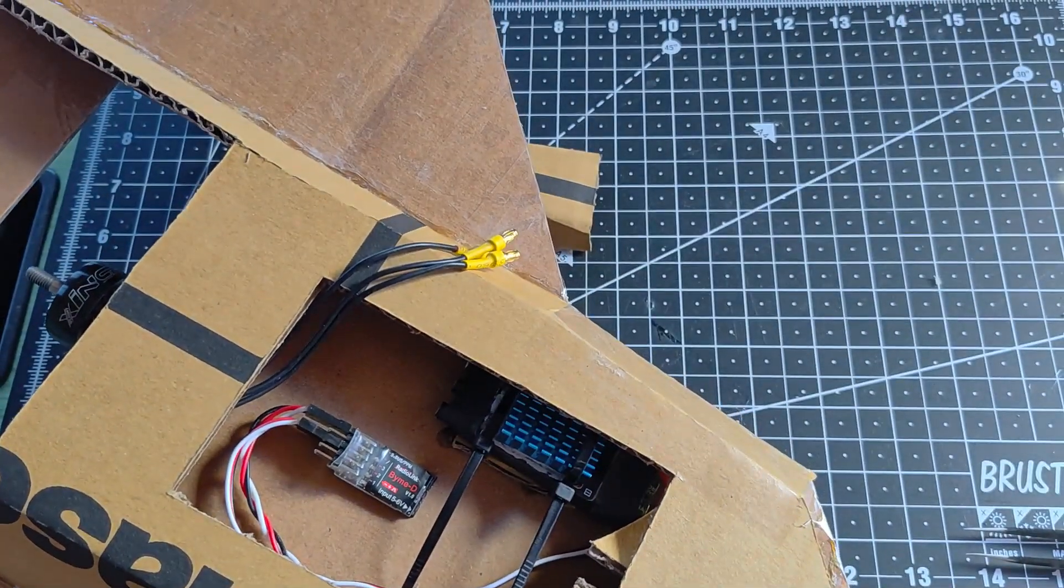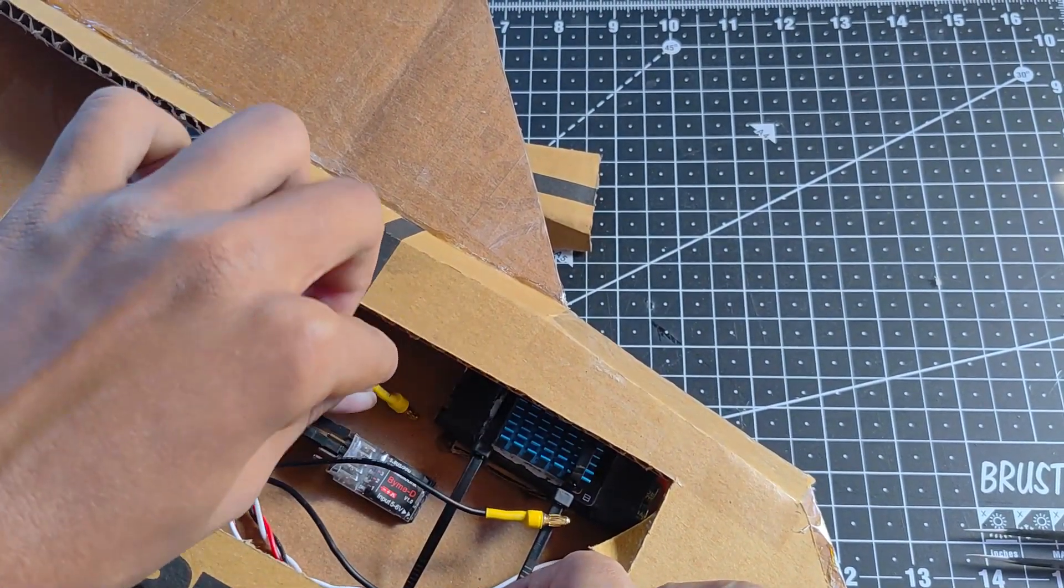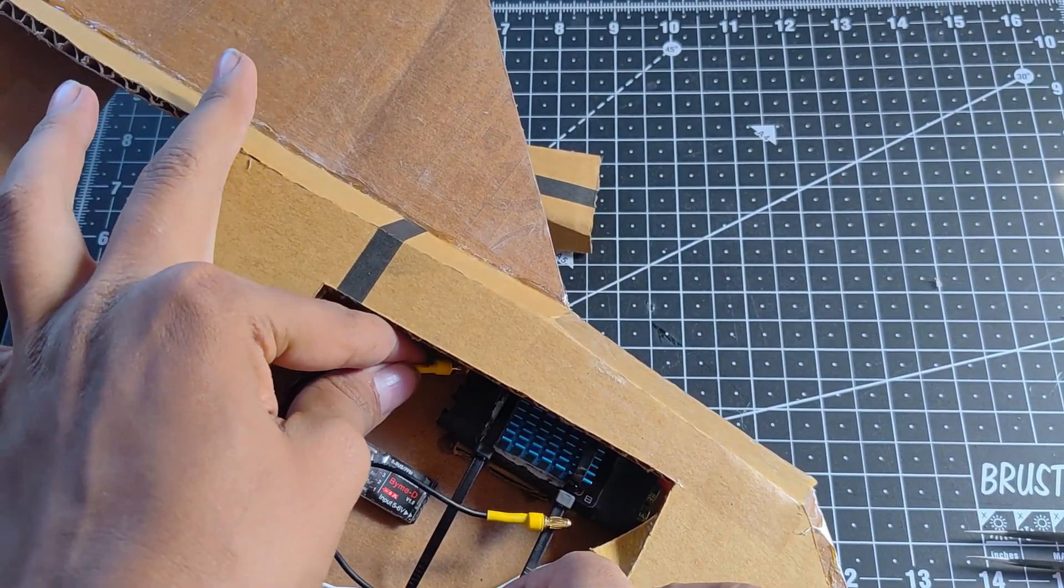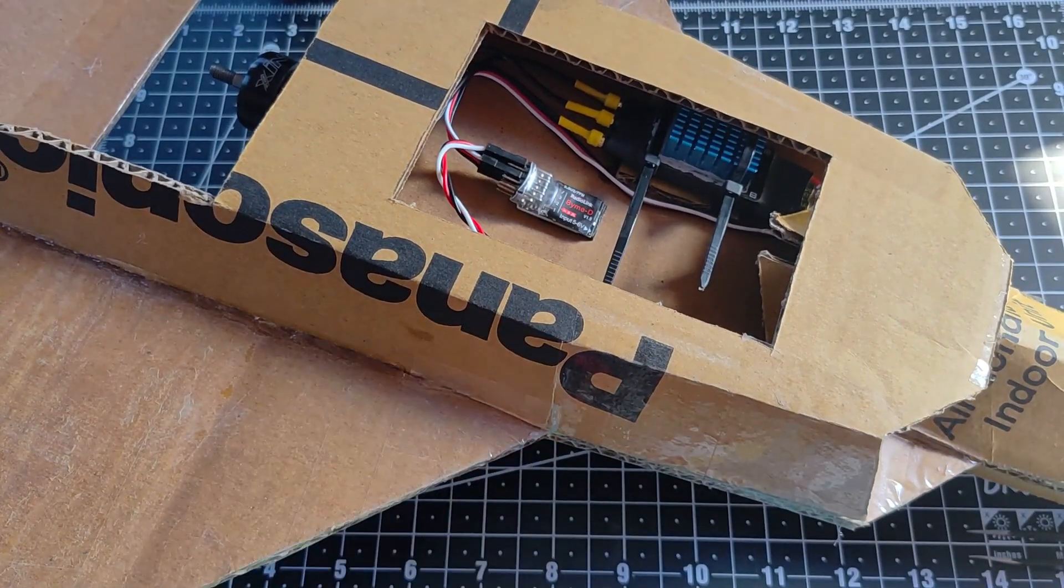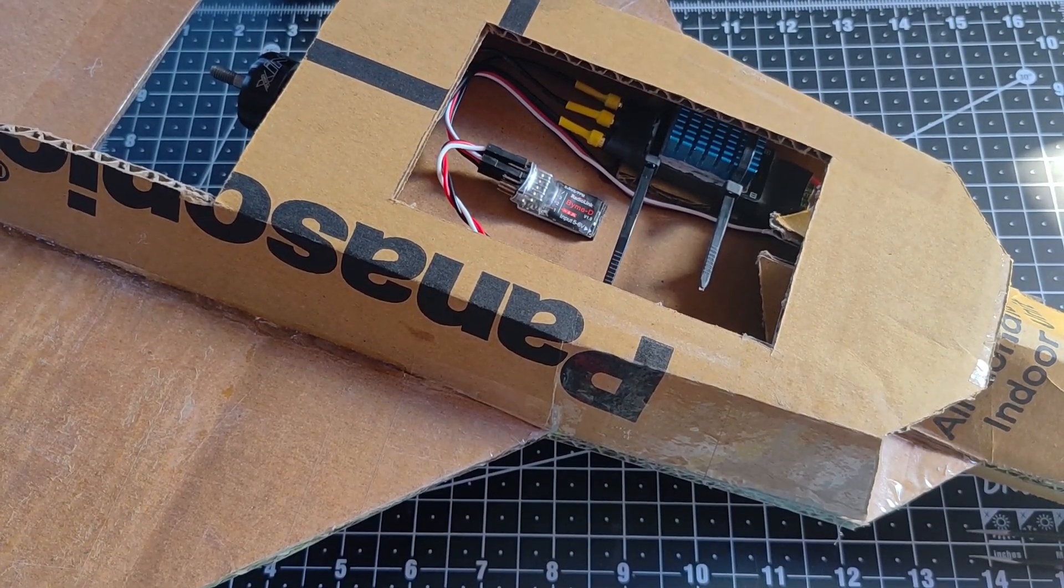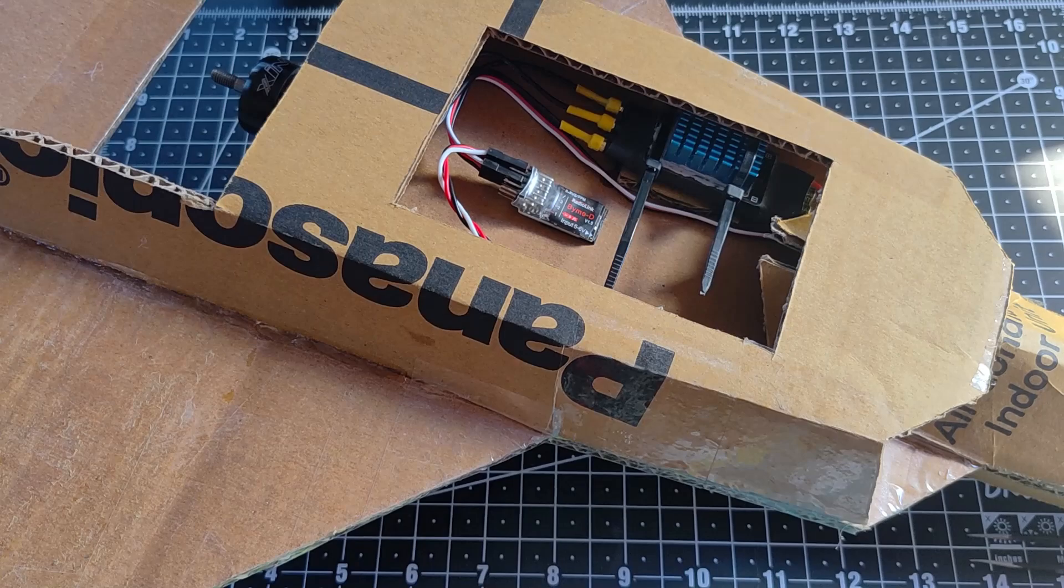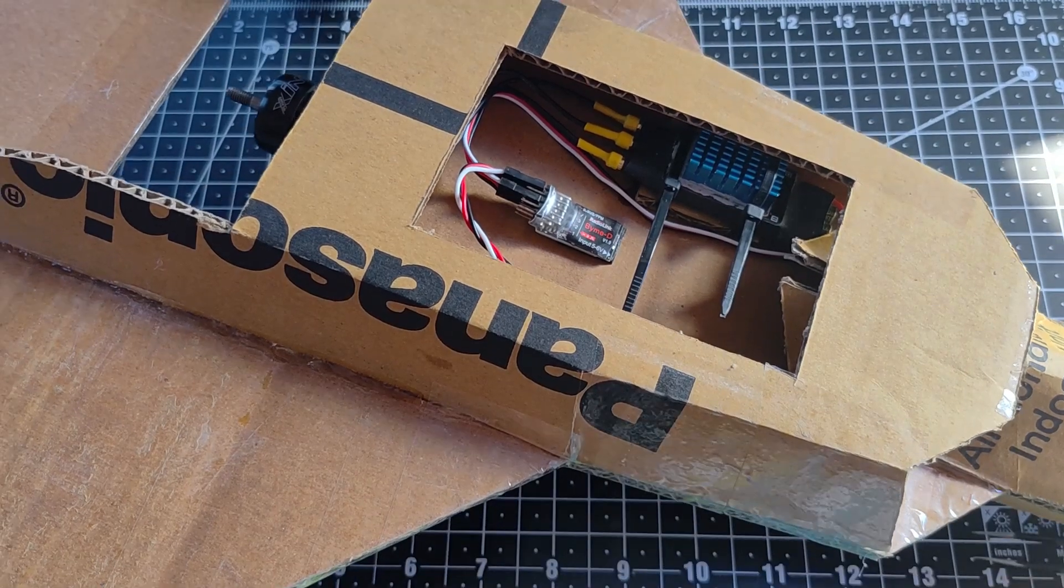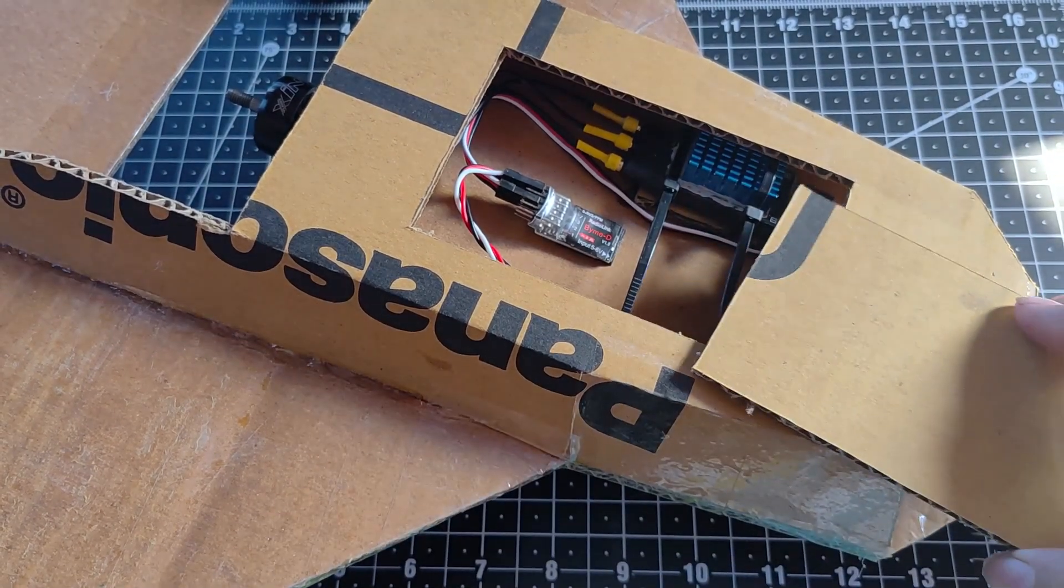The ESC gets channel number 1 of the gyro and the PPM and SBUS signal is entered into the input port of the channel. Now the motor has been connected and it's time to close off the engine part.